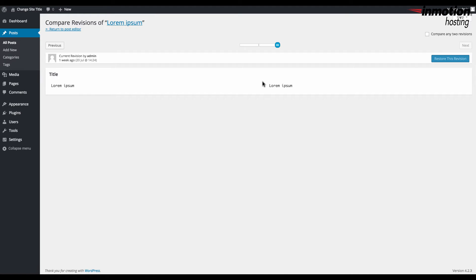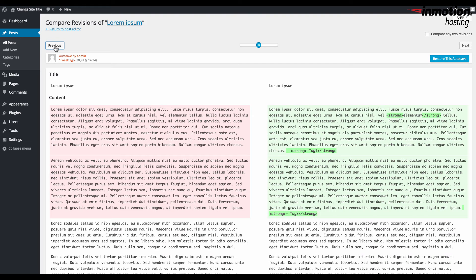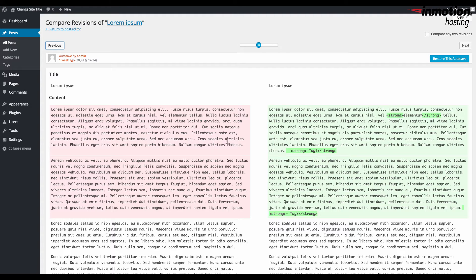Now there's a previous and next button which you can go to previous and then you can see the most recent version compared to the most recent revision.